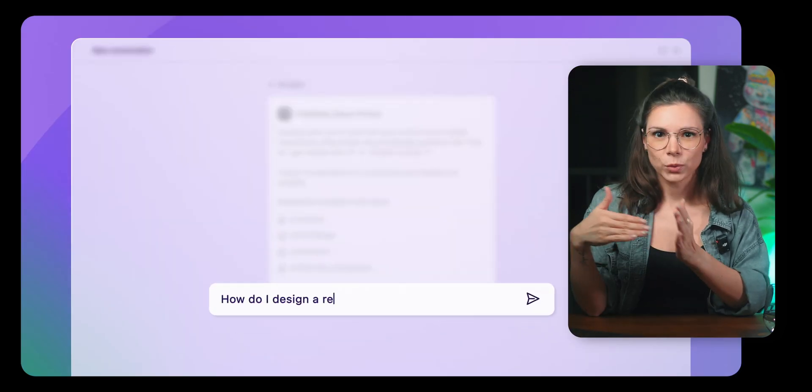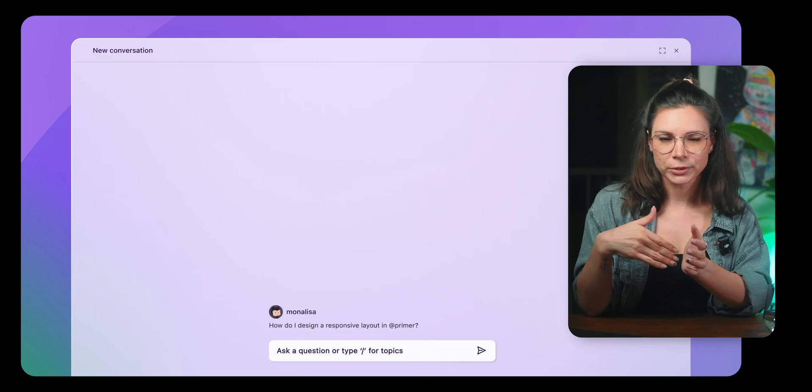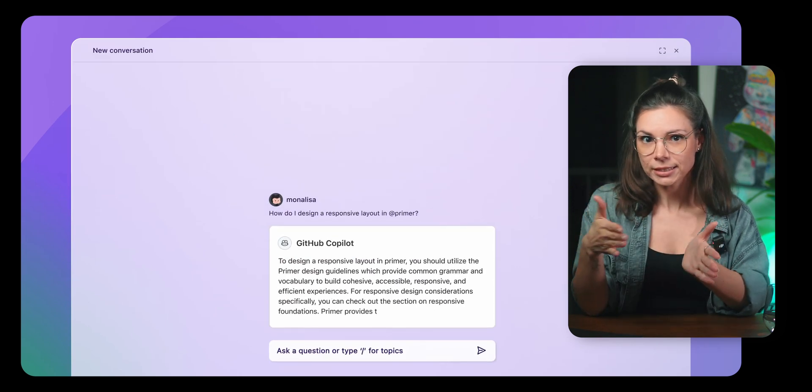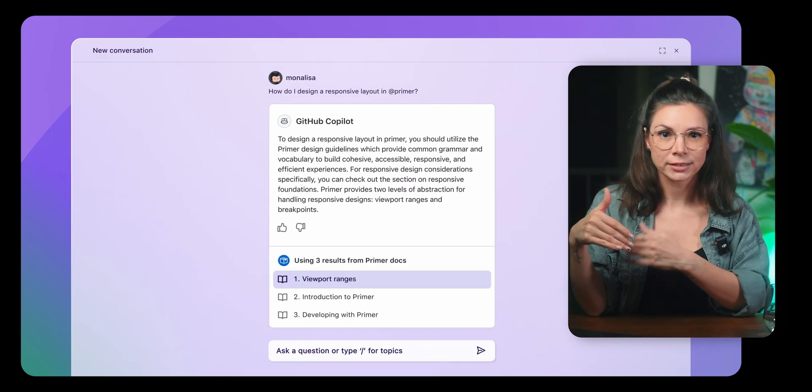You will be able to choose between Claude 3.5 Sonnet and GPT 4.0. You can ask questions about your code, get explanations for existing code, debug, and even add multiple files at once.